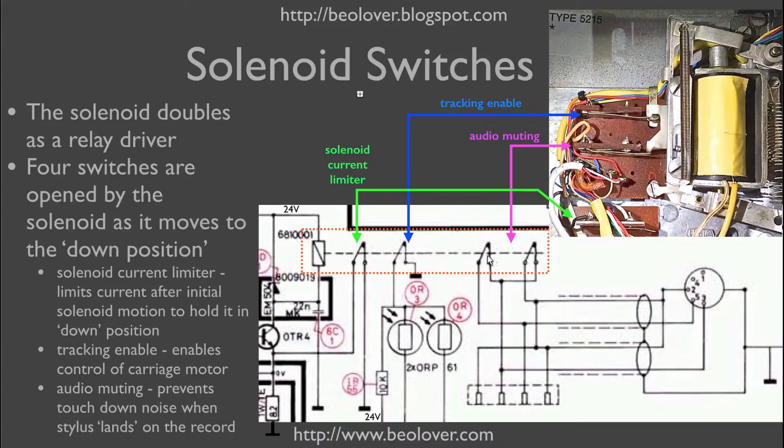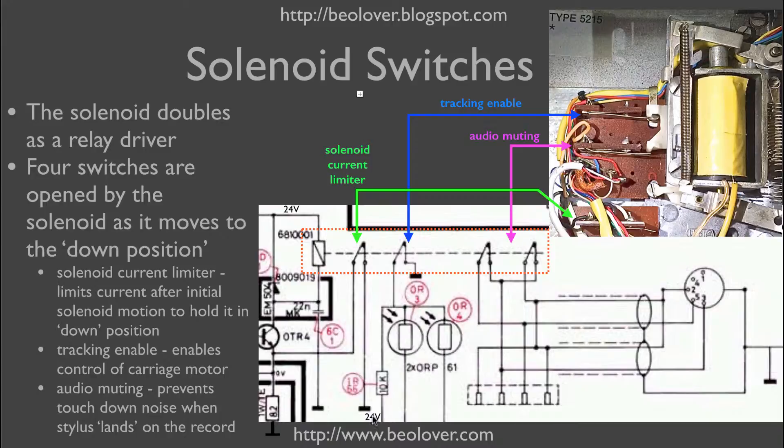All they do is connect the audio signals to ground when they're closed. First, the switch over here, that is the tracking enable switch. Whenever this one opens, the tracking sensors are connected to the 24 volts.